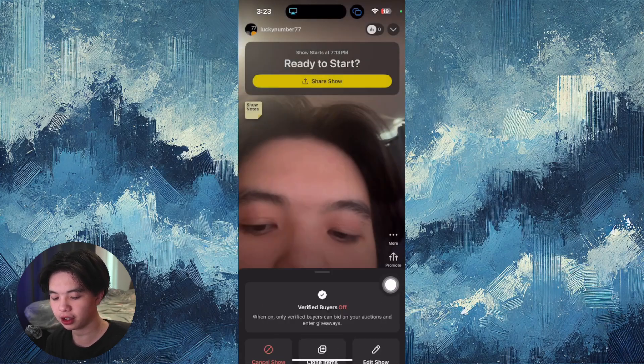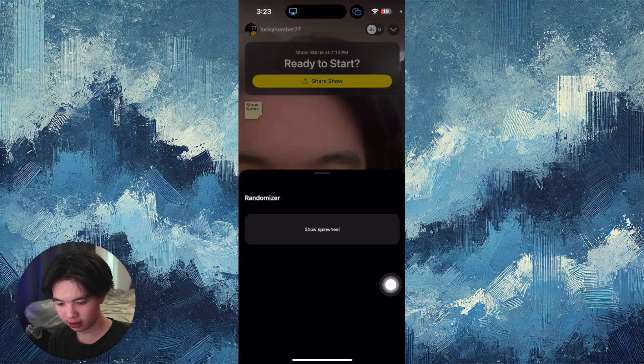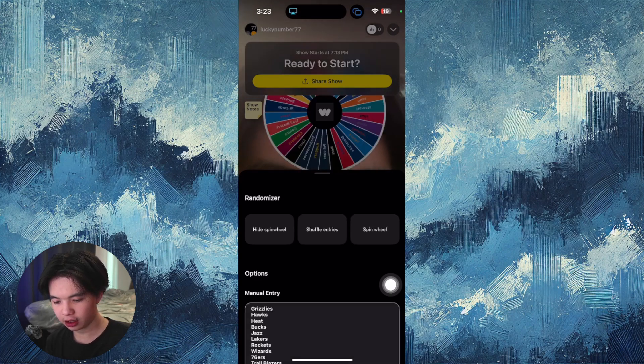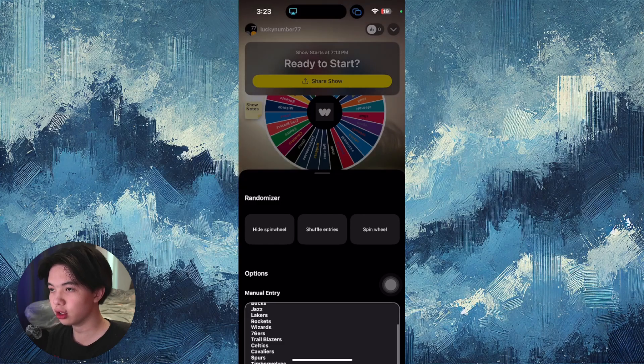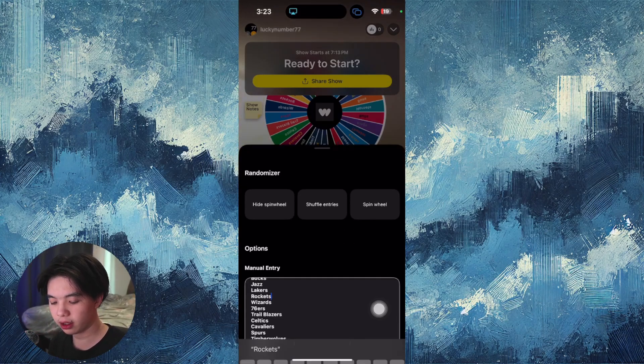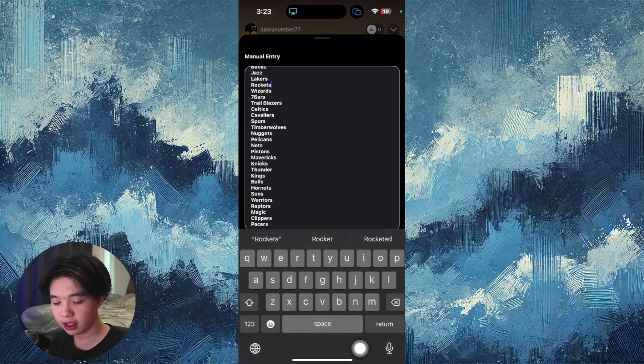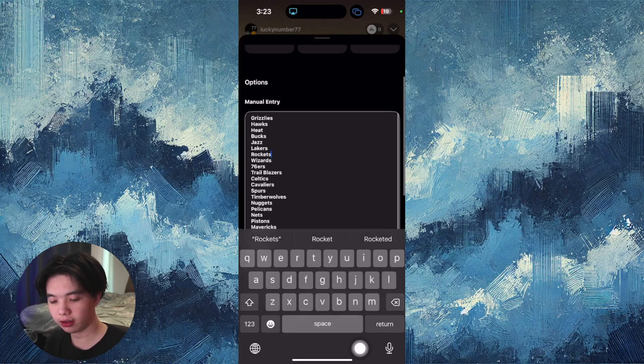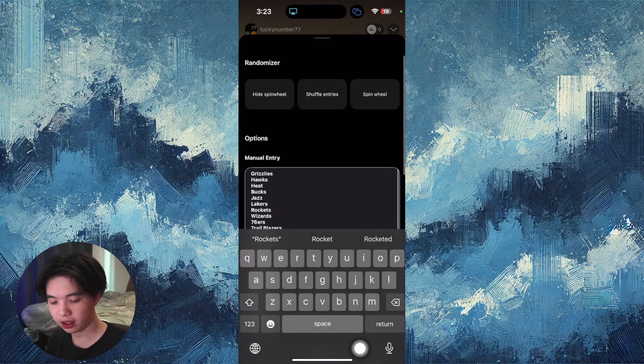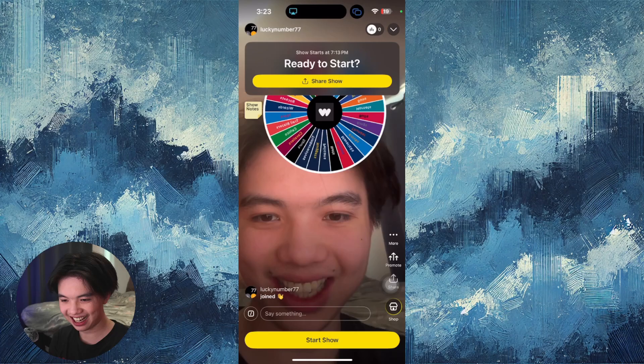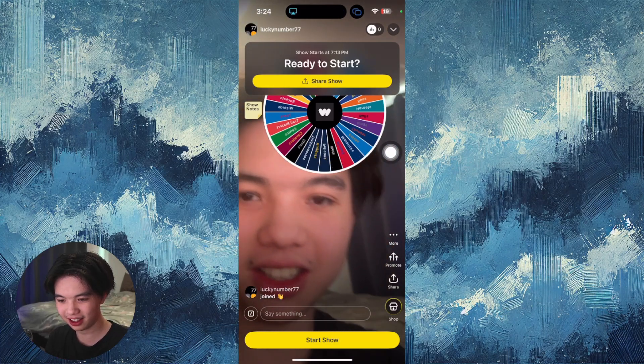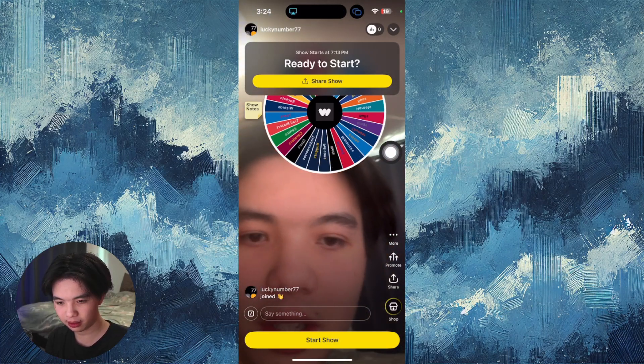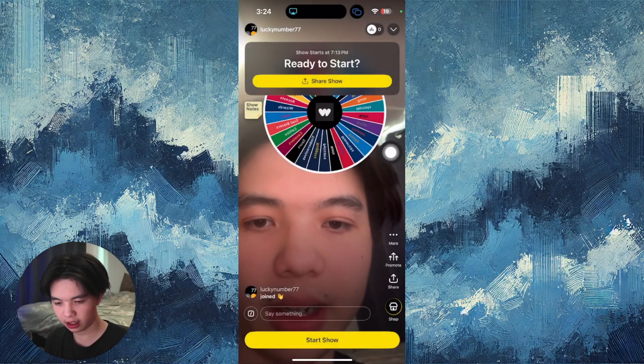The randomizer is essentially a spin wheel. Click spin wheel and you can choose whoever you want or whatever you want for the specific entries. For example, they have this right here and you can see the spin wheel.